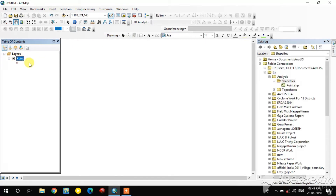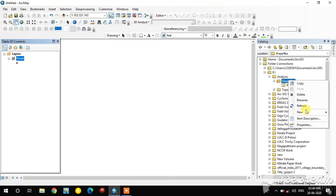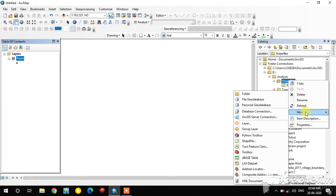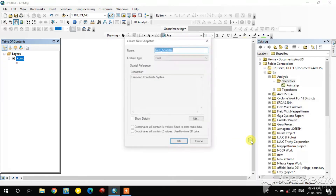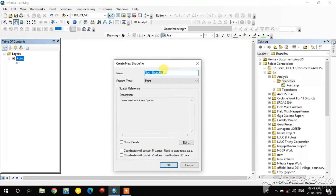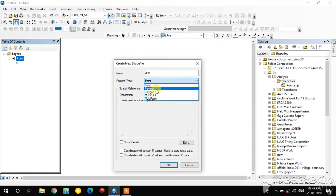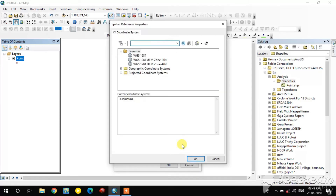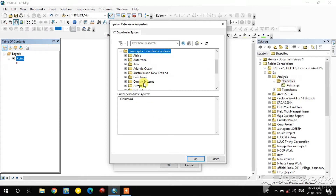The point shapefile is now created. In the same way, go ahead to create a polyline shapefile and a polygon shapefile in the same folder. For the polyline, I have selected the polyline feature type and geographic coordinate system World WGS 1984.